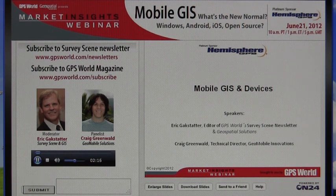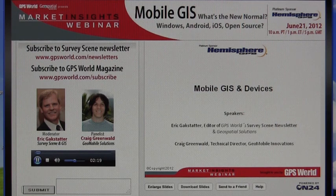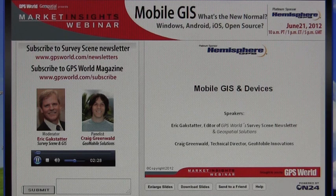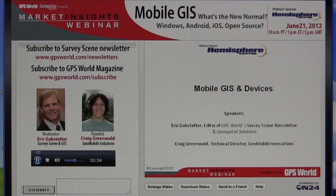So what we're going to talk about today — you may notice that the presentation title is a little bit different than what was advertised. What was mentioned in the marketing was: what's the new normal — Windows, Android, iOS, or open source? And certainly we're going to touch on those.